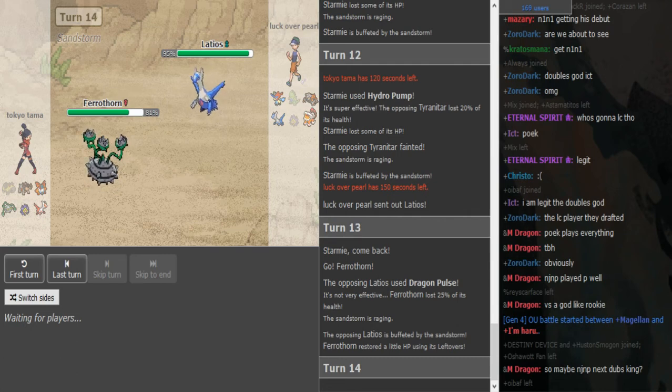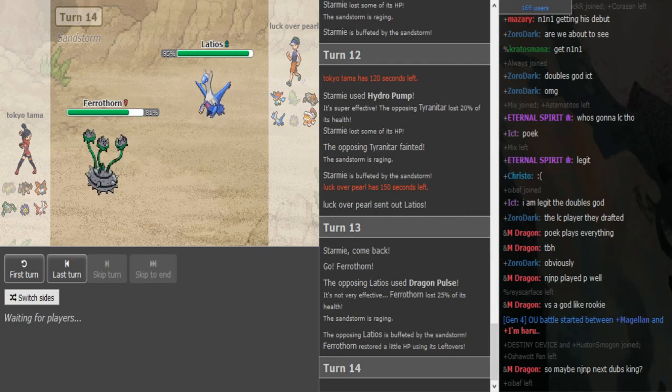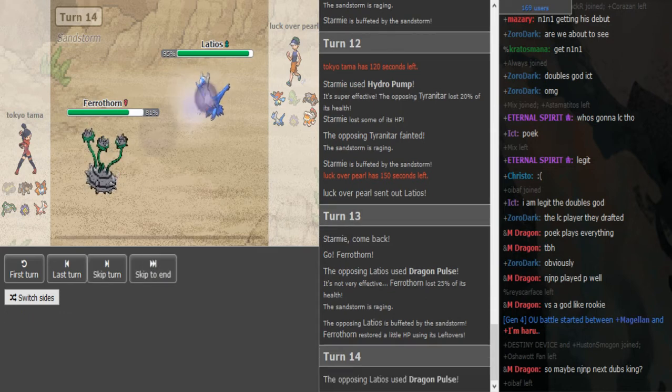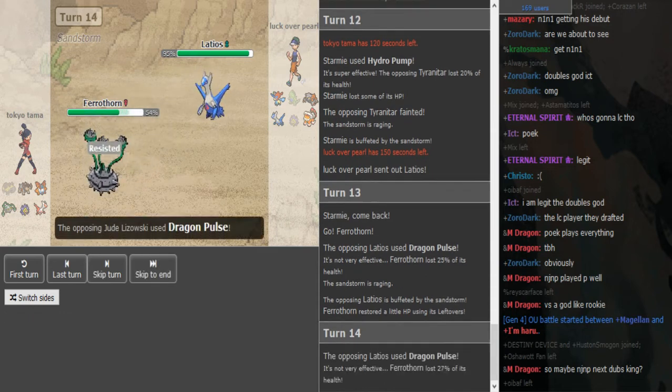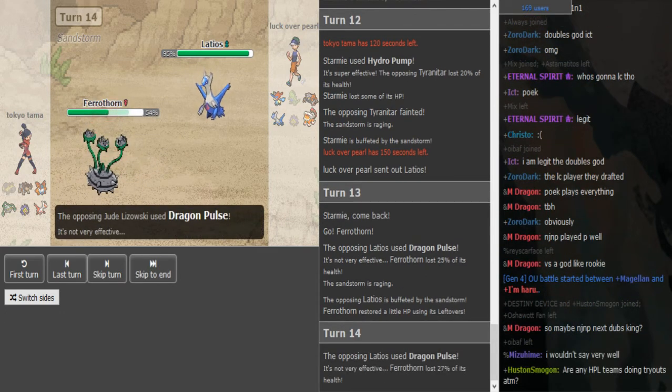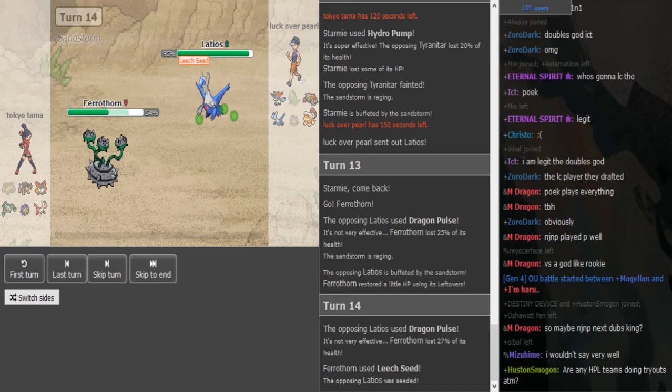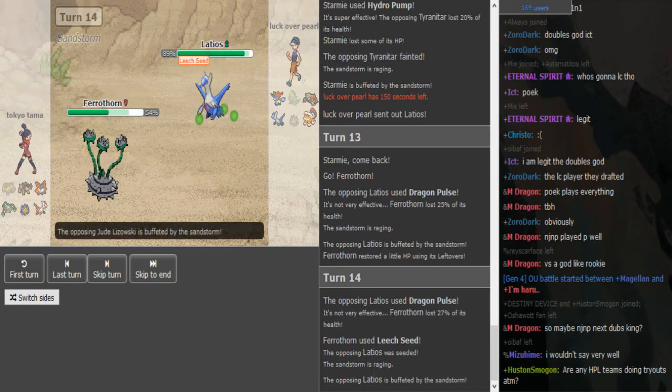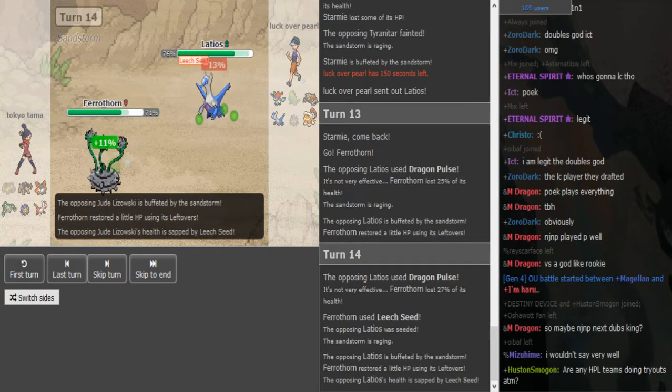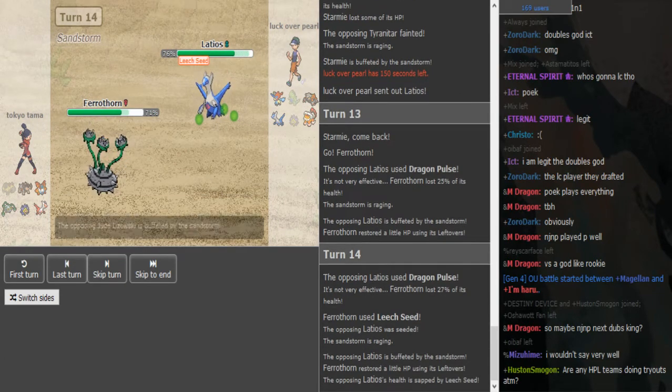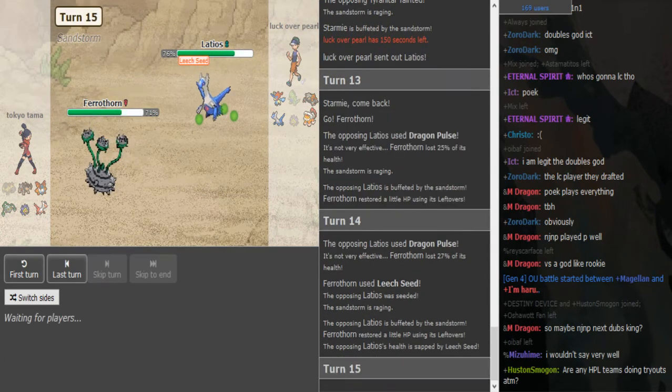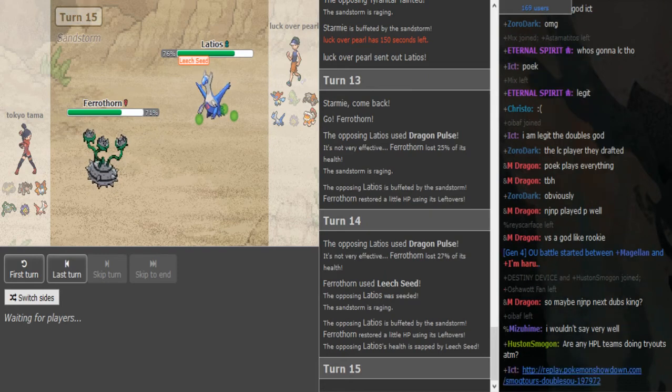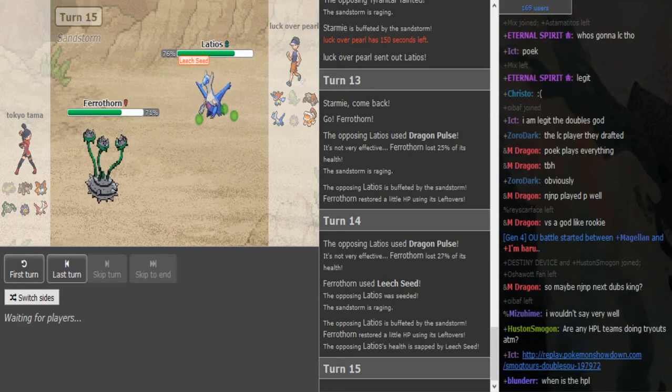Like I don't know how you can scout for this. He can go to Ice Beam Starmie potentially. I think he predicted him to scout for Hidden Power Fire. Or does he just want some chip? Because it didn't do anything, back with Leech Seed and Lefties. He just healed it back.